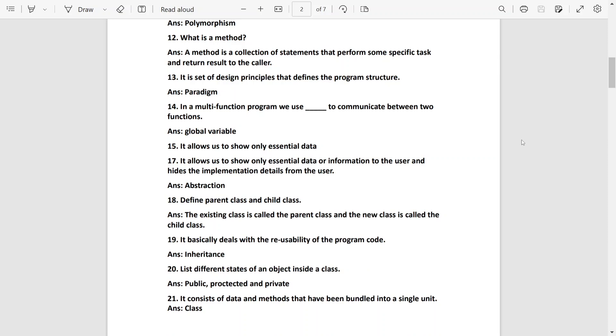Different states of an object: it will be public, protected and private. Public object can be accessed from anywhere of the program. And private objects can only be accessed within the class. And protected, according to the permission, it can be accessed.